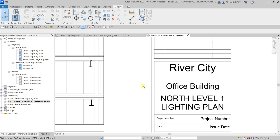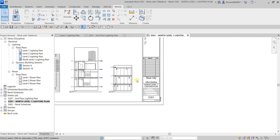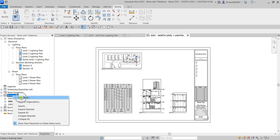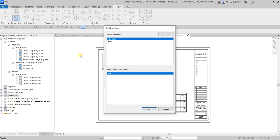Now I'm going to show you how to create a sheet. It's very simple — you see 'Sheets' in the project browser, just right-click it and select 'New Sheet.' You'll be able to see the title blocks loaded in this project. If you have other title blocks to use, click Load and locate them. For this one I'll just use the default title block, A0 Metric.